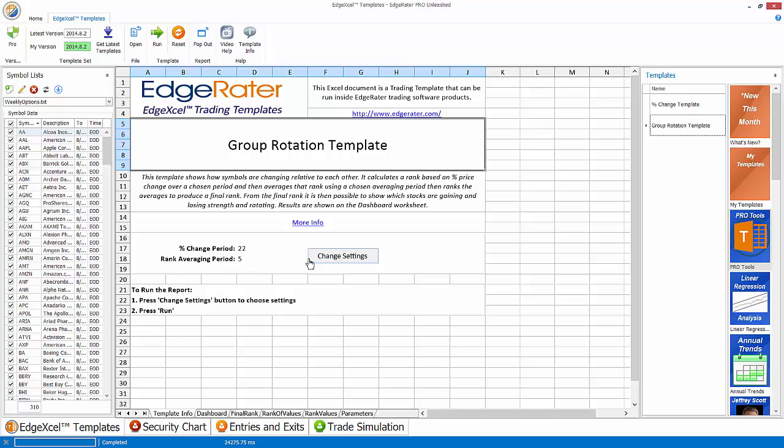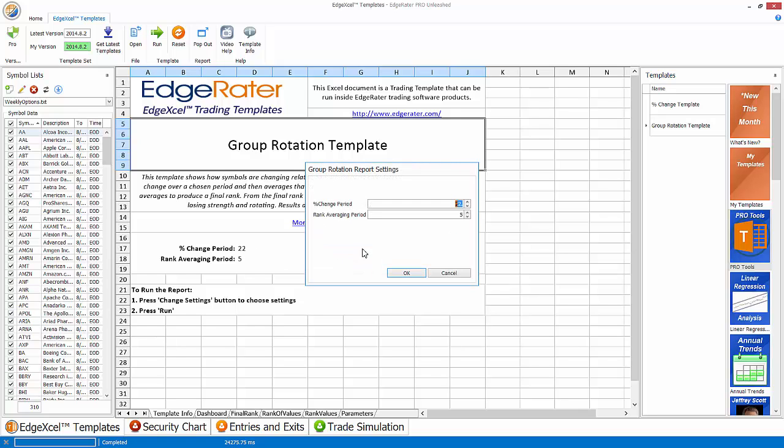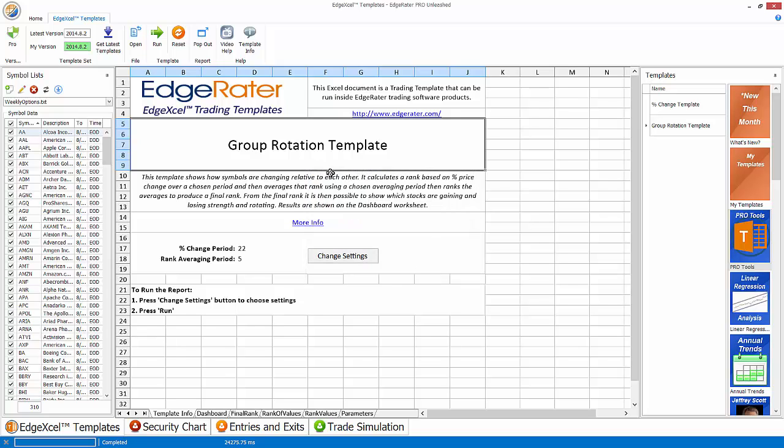And then the first page of the template gives you an option of choosing your percent change period and a rank averaging period. The percent change period is what is used to do the ranking. If I wanted to change that from a 22 day percent change period, then I could hit change settings. And it gives me the option here of changing the percent change period or the rank averaging or both. When I've done that I can just press run.